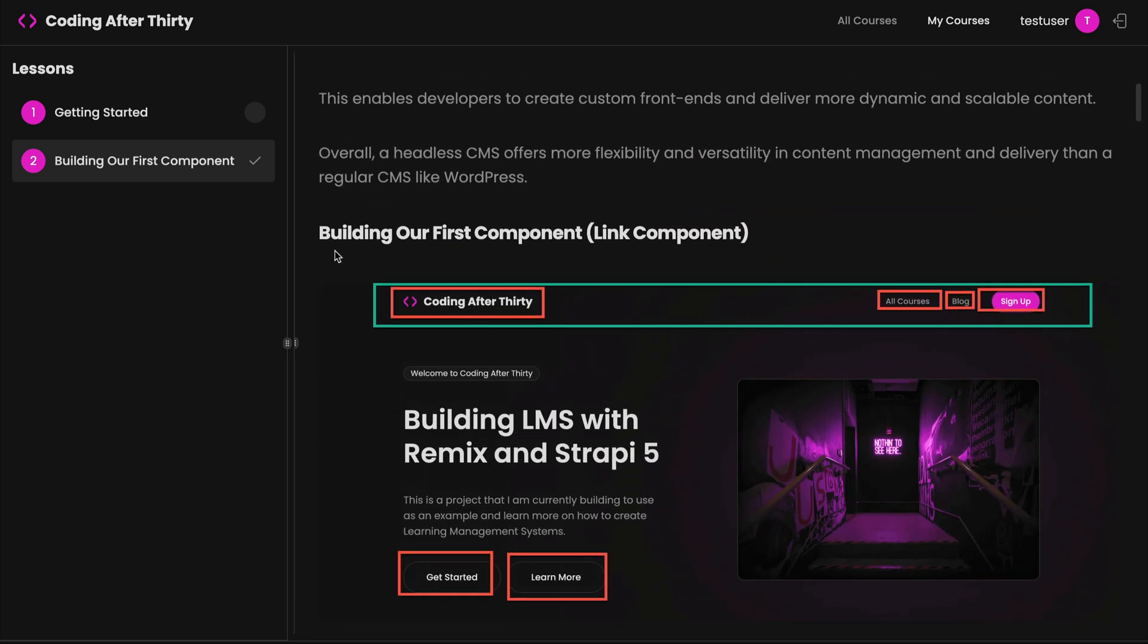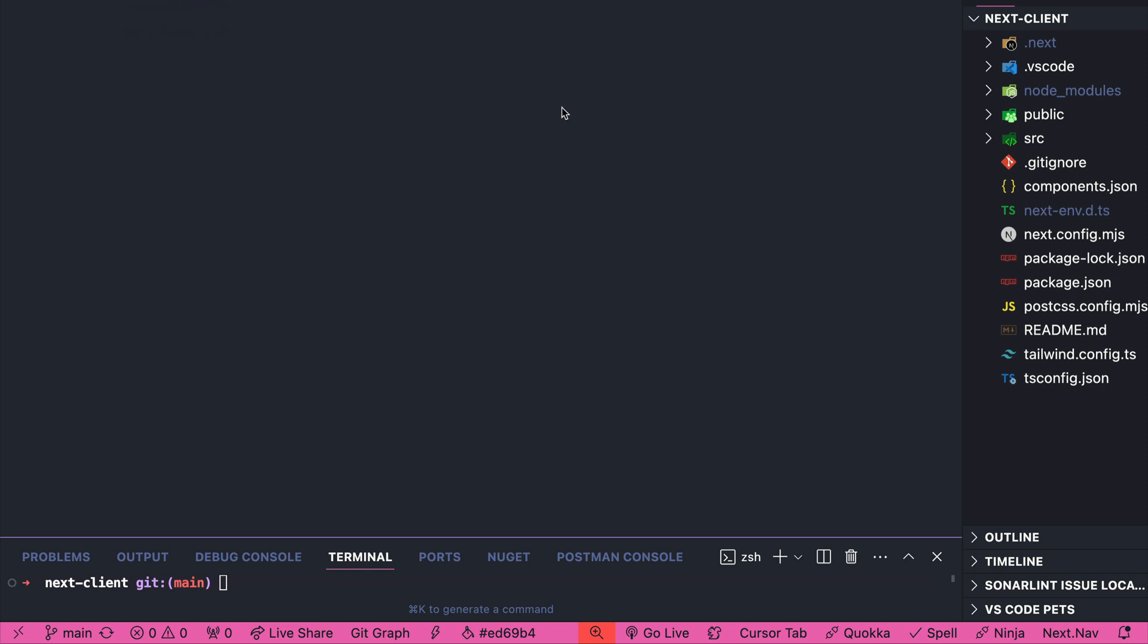So basically, our headless CMS has the information for top navigation, and we're going to make a GET request to get the data in our Next.js application. With that being said, in our Next.js application, let's go to source.